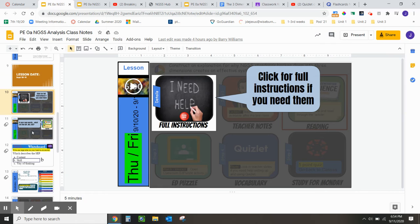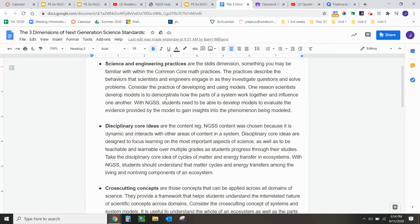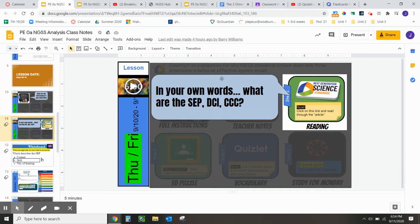Going back to this slide, click on this image. It'll take you to the reading that we used on Thursday and Friday's class. Go ahead and read through that. The focus question is: in your own words, what are the SEP, DCI, and CCC?